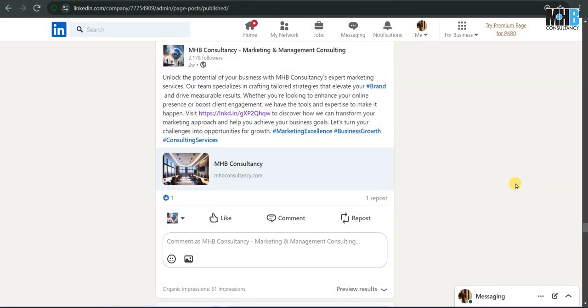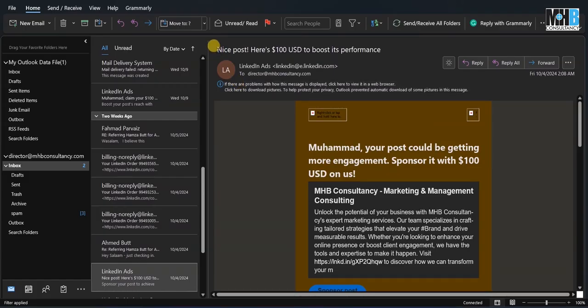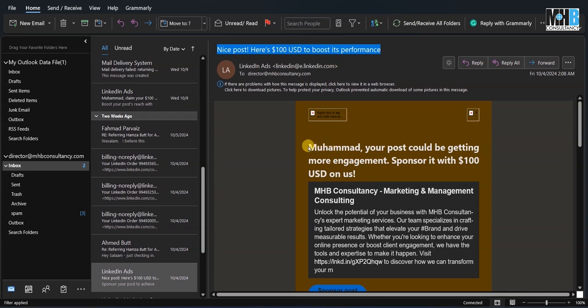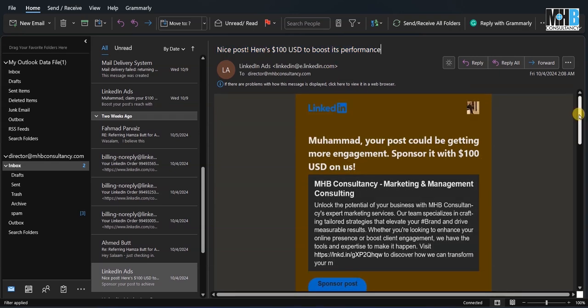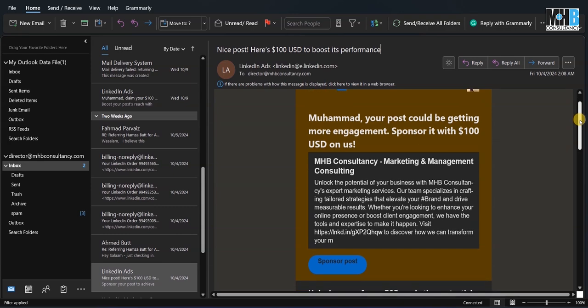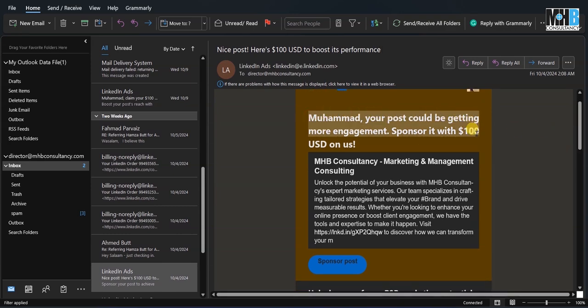The post you see in front of you was generated by artificial intelligence. But it was so good that LinkedIn, which is one of the biggest professional networks globally, wanted to promote it with $100 of their own money and provided us with $300 to sponsor it.